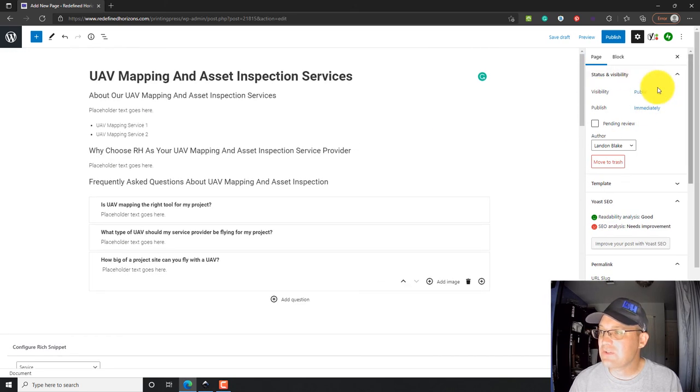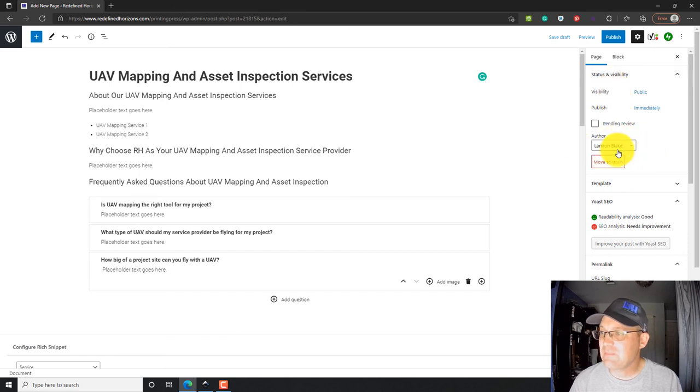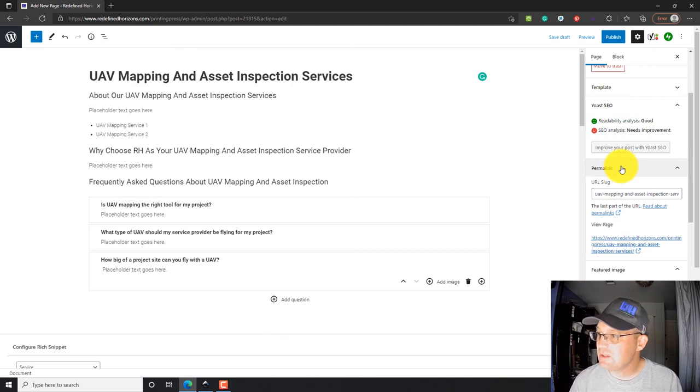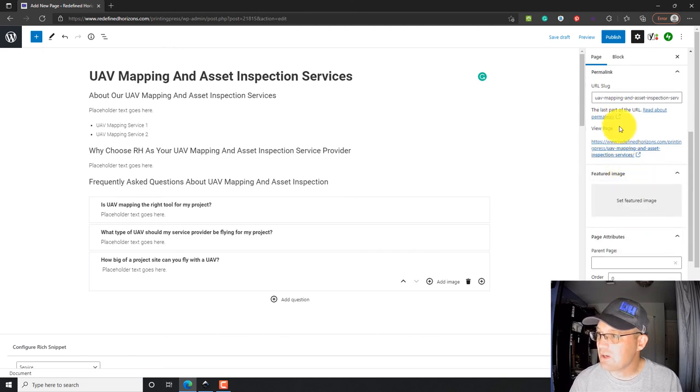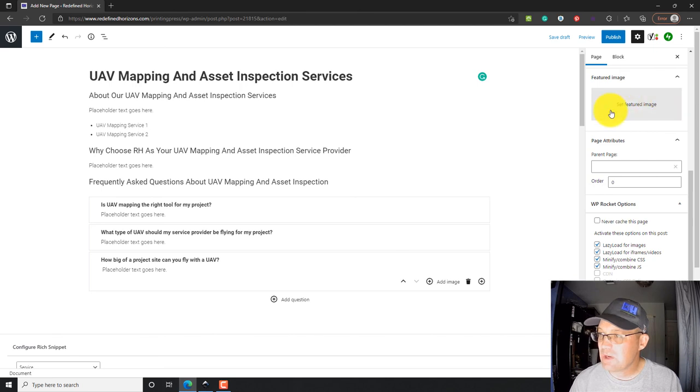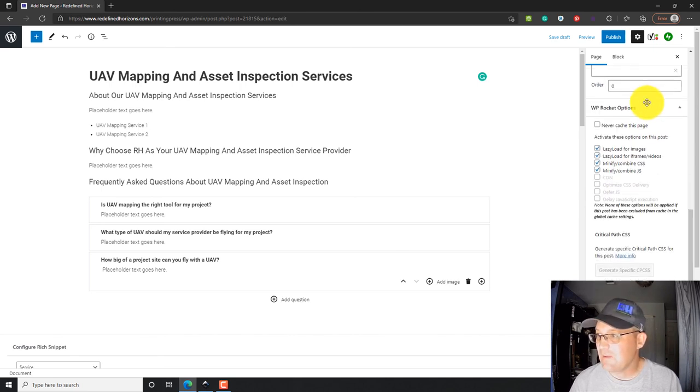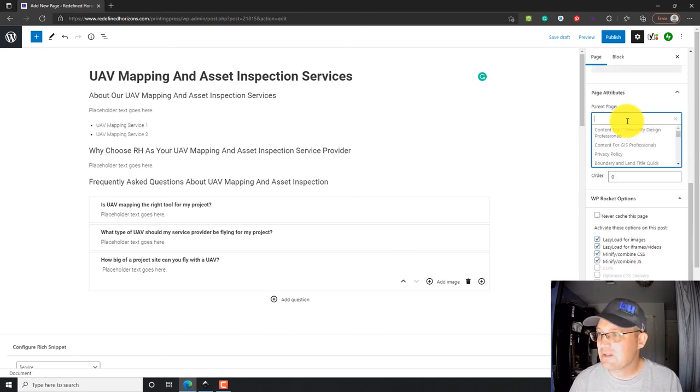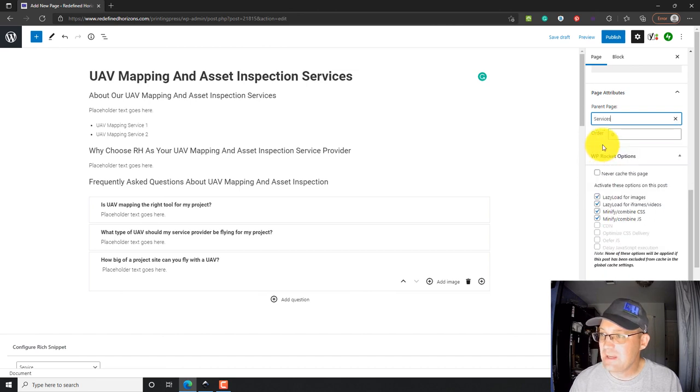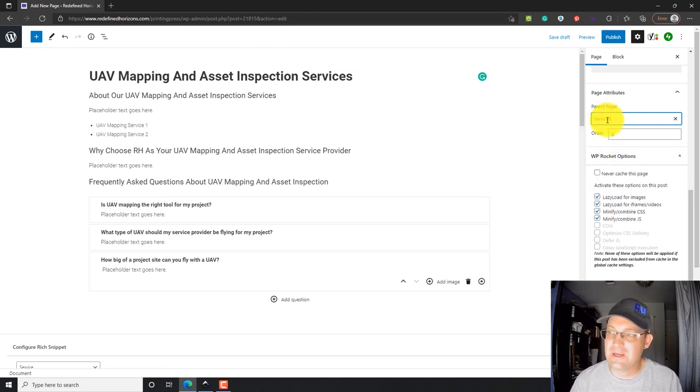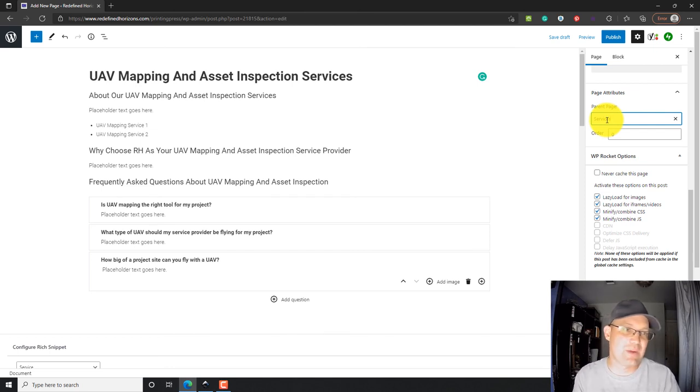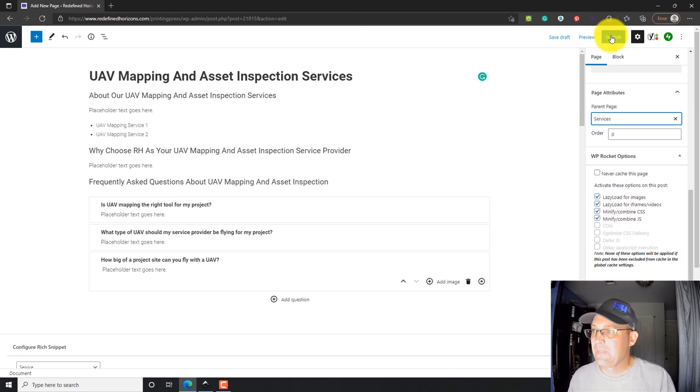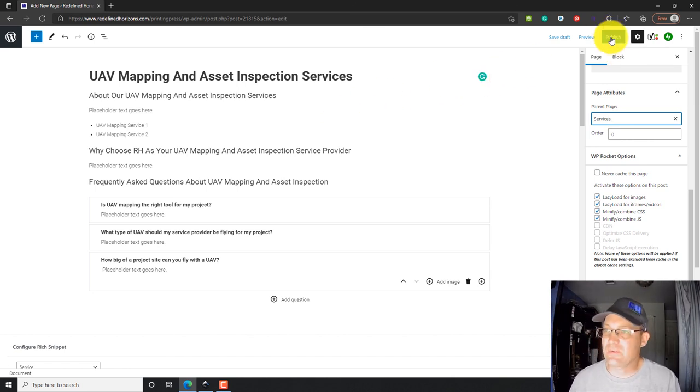Then we're going to come over here and fill out just some properties on the page itself. So, I'm going to leave myself as the author. What we want to do is we want to come down here to where - we're not going to set a featured image yet. We may do that later. But we're going to set the parent page. We want to make services the parent page. And that's going to help make sure the page displays under the right menu on the website. And that's basically it.